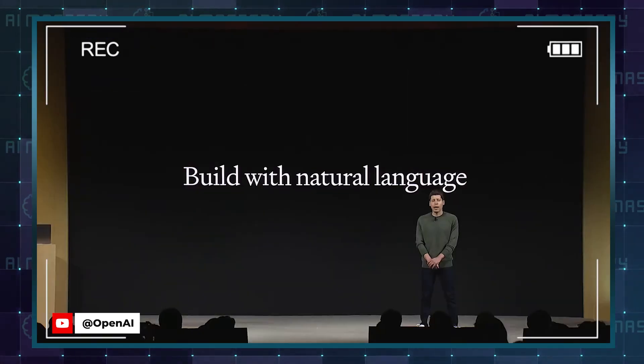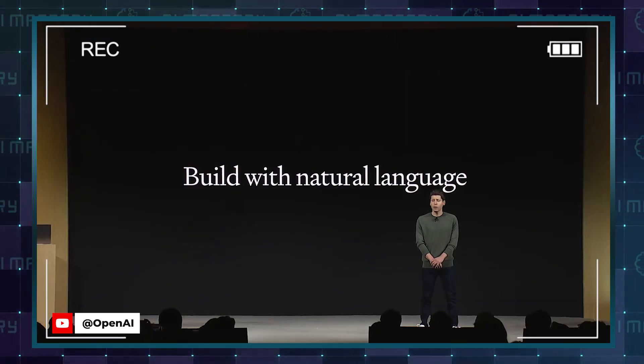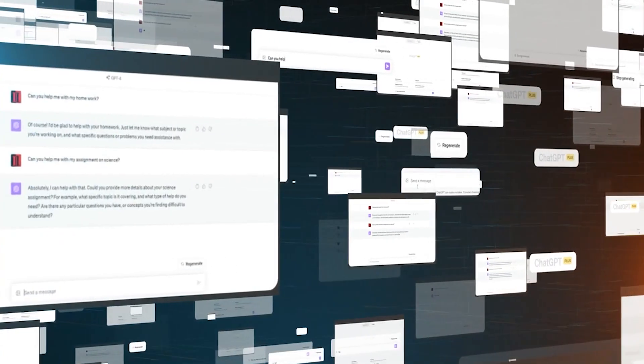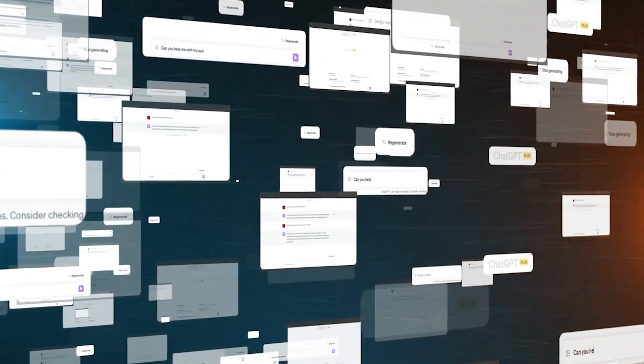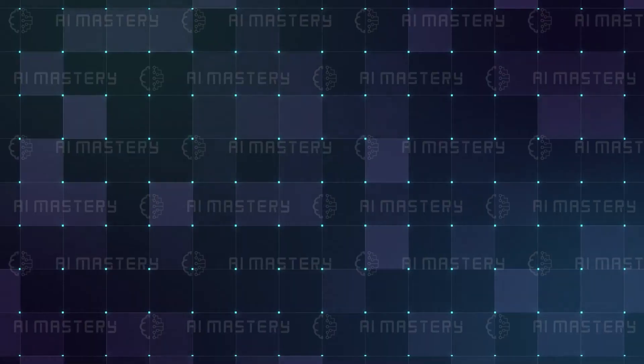We know that many people who want to build GPTs don't know how to code. We've made it so that you can program GPTs just by having a conversation. Everybody loves ChatGPT, but did you know that custom GPTs take its functionality to a whole new level?